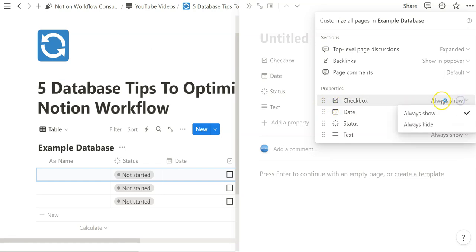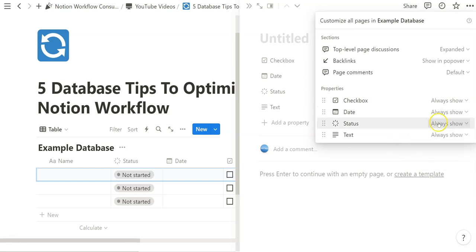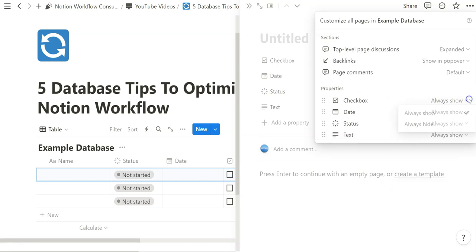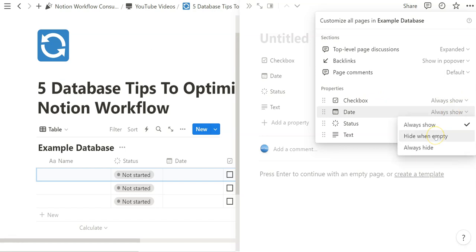What that enables you to do is customize all pages in the database you're working with. We can see all the properties in the database, move and sort their order by clicking and hovering, and bulk edit the showing conditions. Almost all properties have three options: Always Show, Hide When Empty, and Always Hide. For example, the checkbox only has two. Hide When Empty is useful for properties you only use occasionally — they still show when filled, but stay hidden otherwise.